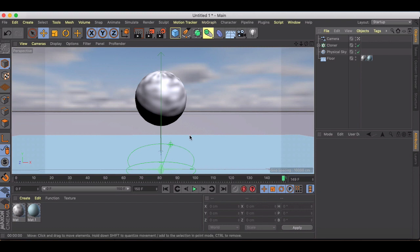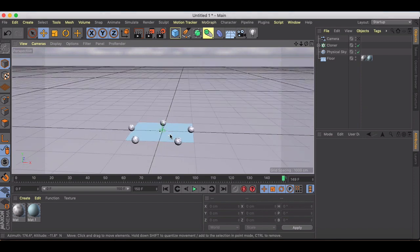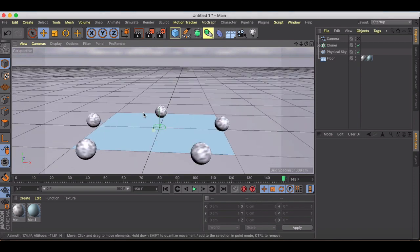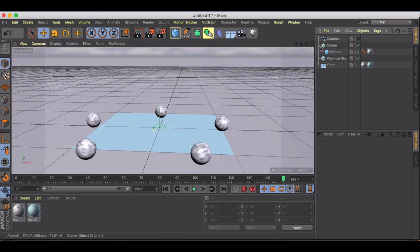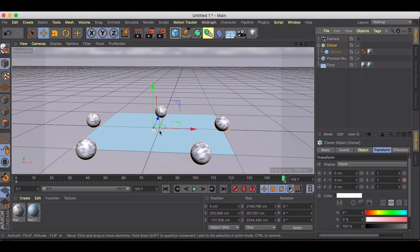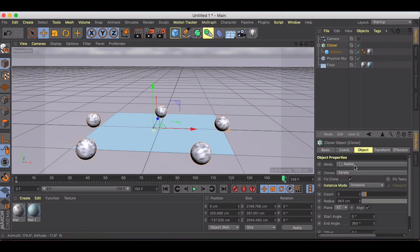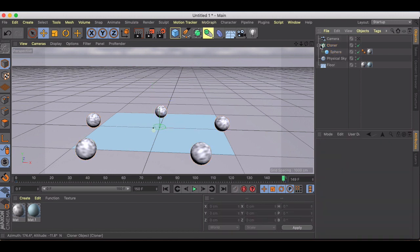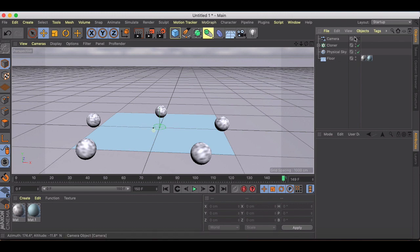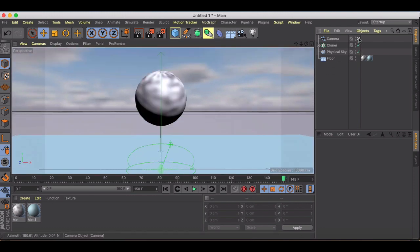I have this very basic scene set up here. If I jump out of my camera, all I have set up here is a sphere inside of a cloner in a radial array. I've added a floor and I've just got some really basic materials on both, and then I just brought the basic physical sky in and turned the clouds on.